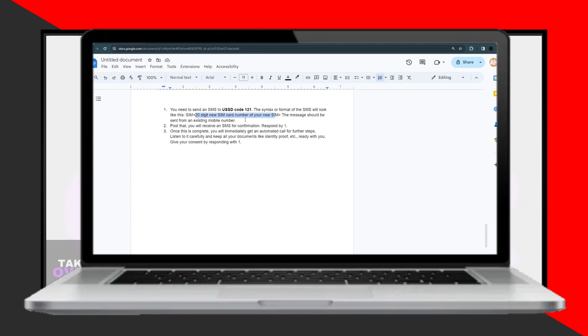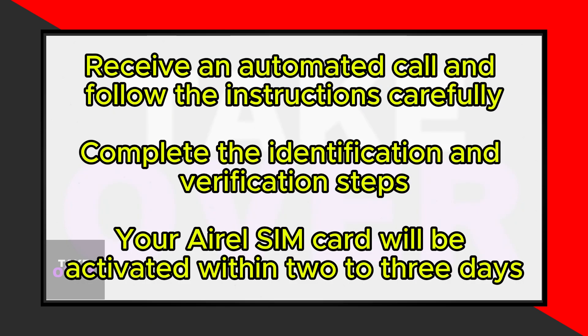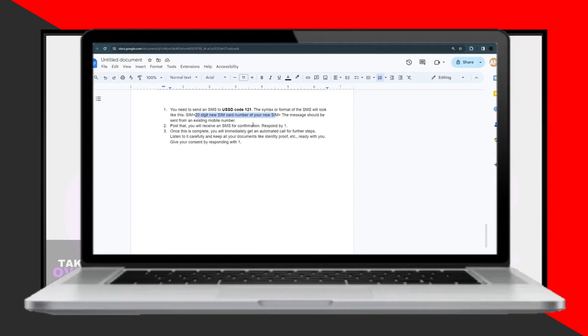You'll receive a response prompting you to reply with one to confirm. After confirming, you'll receive an automated call with further instructions. Listen carefully and follow the steps provided.